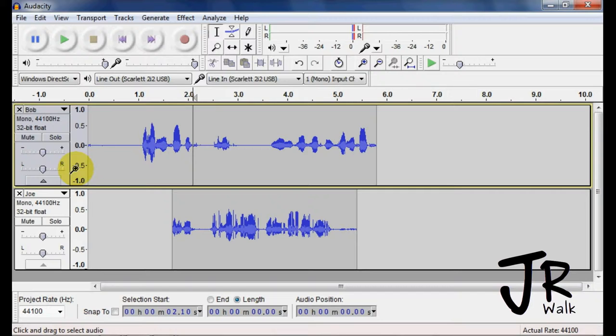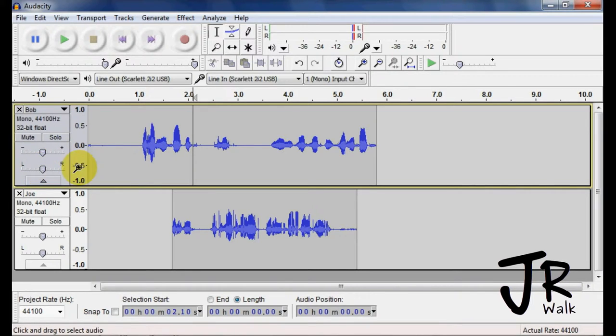Here's your pan to left and right. So even though this is a mono track, if you wanted to, you can pan it to left or right.